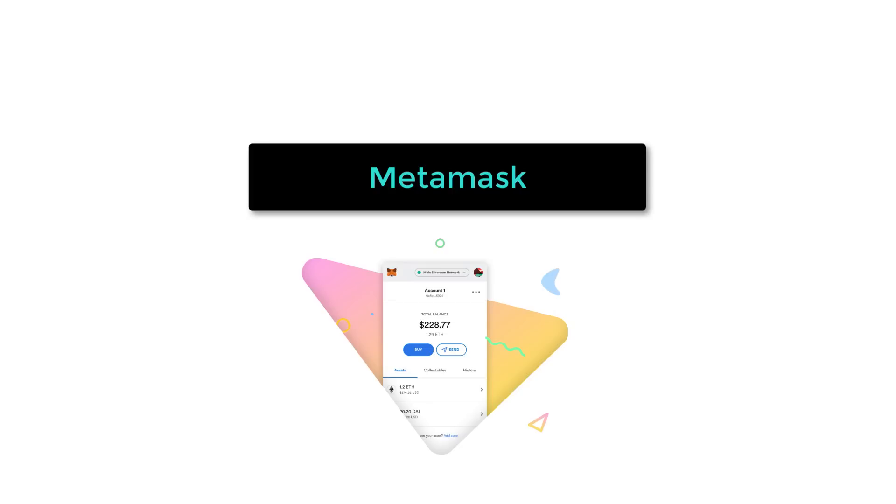And you also have to learn how to integrate your dApp front-end with MetaMask, the most used Ethereum wallet.